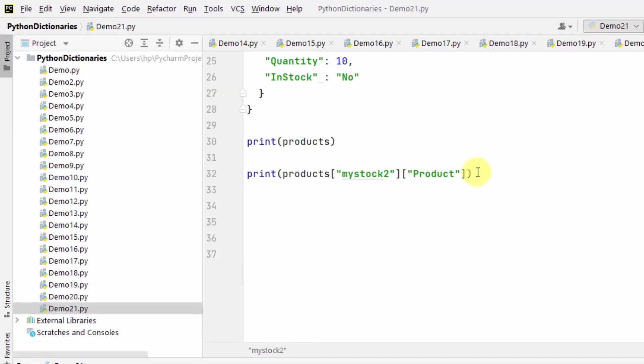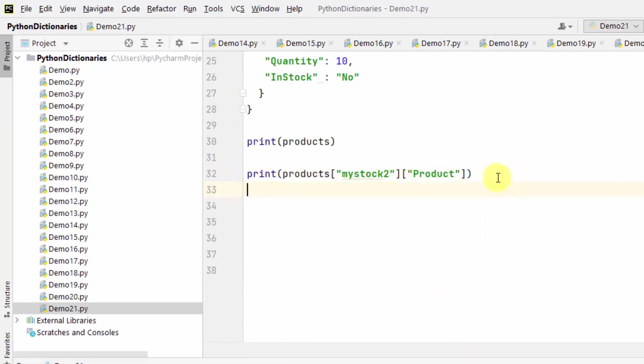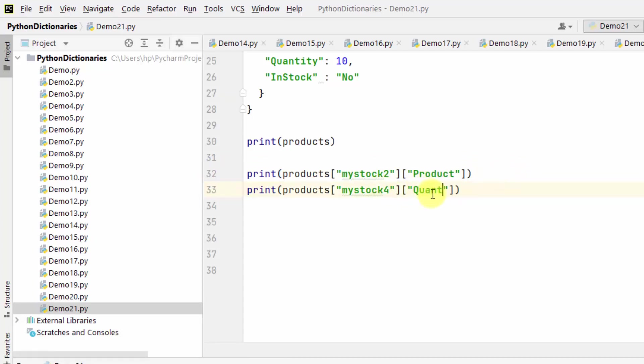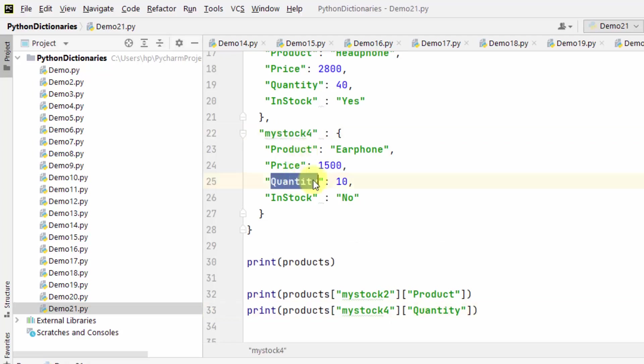In the same way you can get other values. Let's say I want mystock4 and quantity value from the fourth dictionary. Here is mystock4 quantity value. This will return 10.